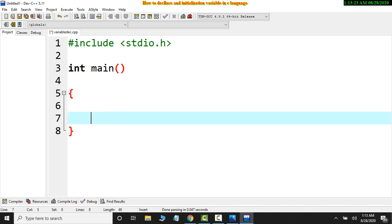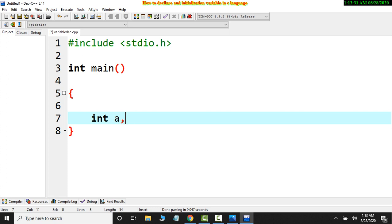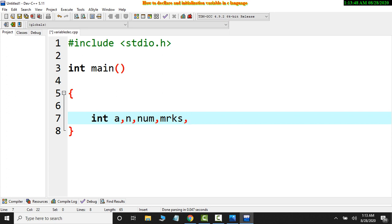And in this I will declare variable. Int data type and I have a variable declared, a, n. And it is a good thing that you can declare more than one variable and use the name as suitable. This is a variable declaration.